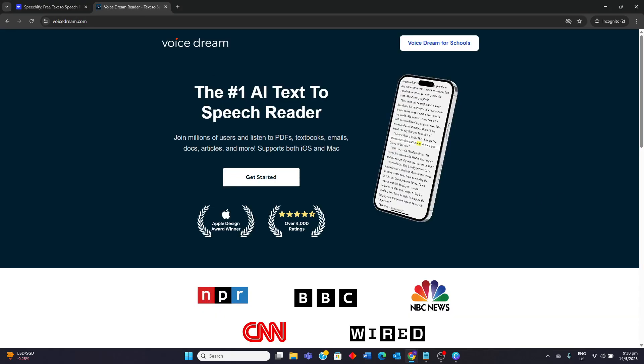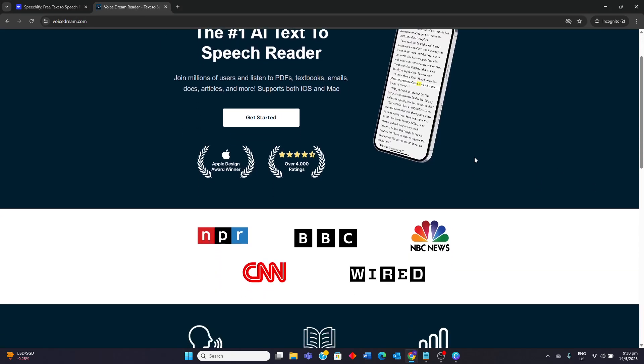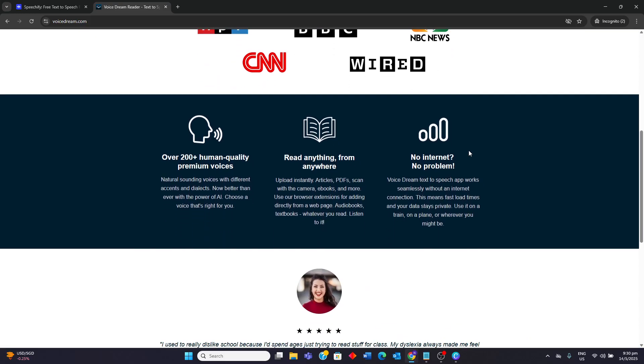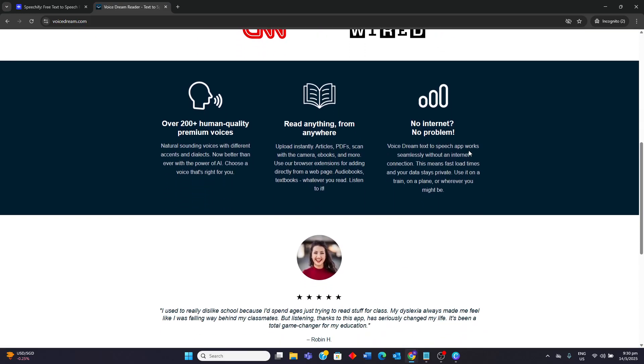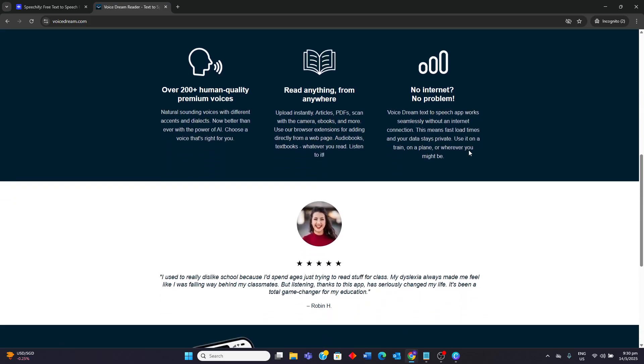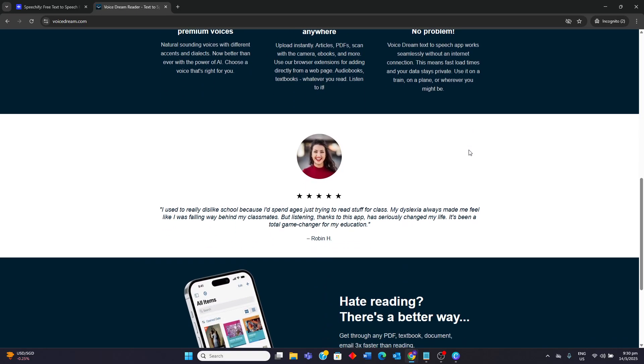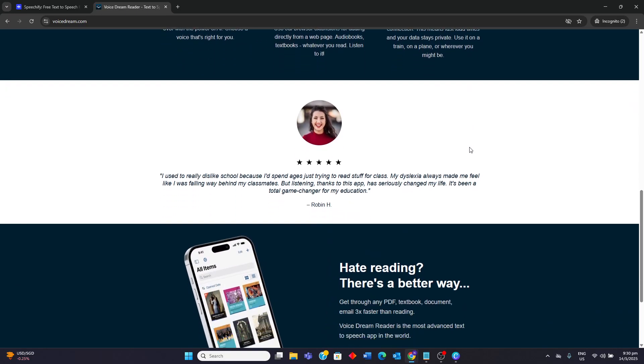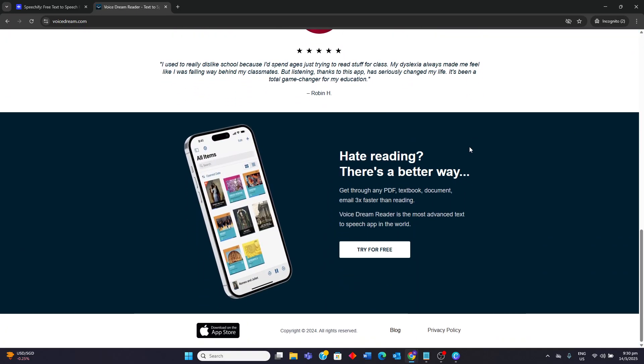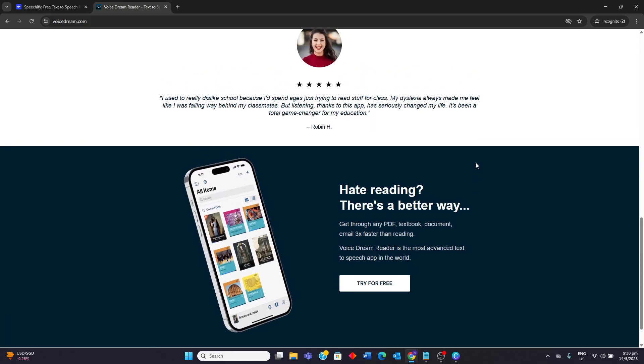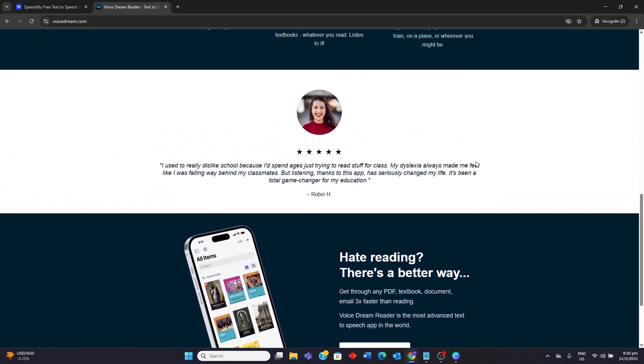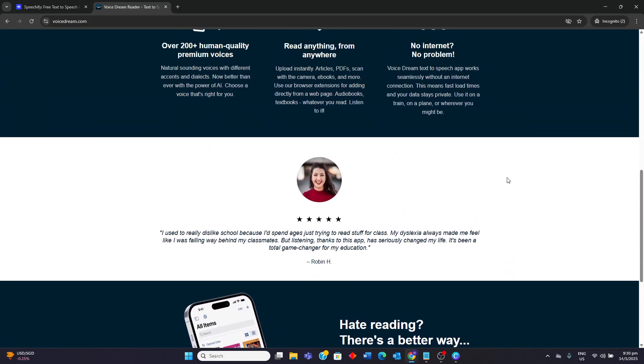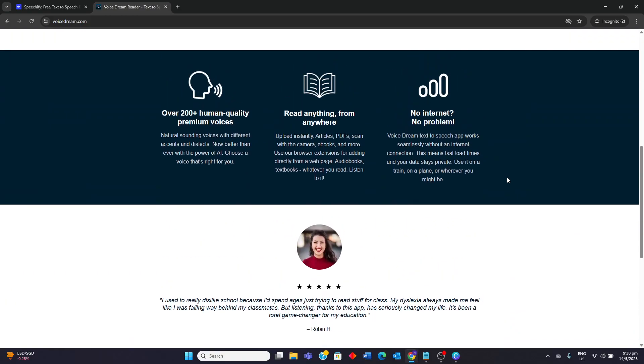For Voice Dream Reader, it is praised for its highly customizable reading experience, allowing users to adjust voice speed, pitch and pronunciation. It offers a one-time purchase model for the app itself, which can be more cost-effective in the long run. It supports a wide range of document formats, and provides offline access to voices.